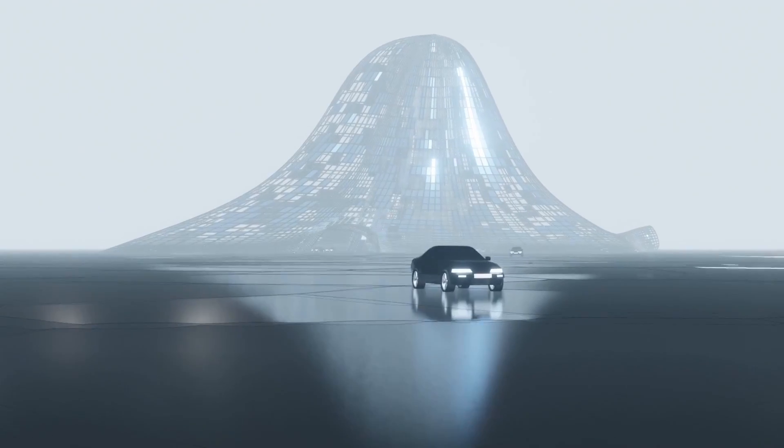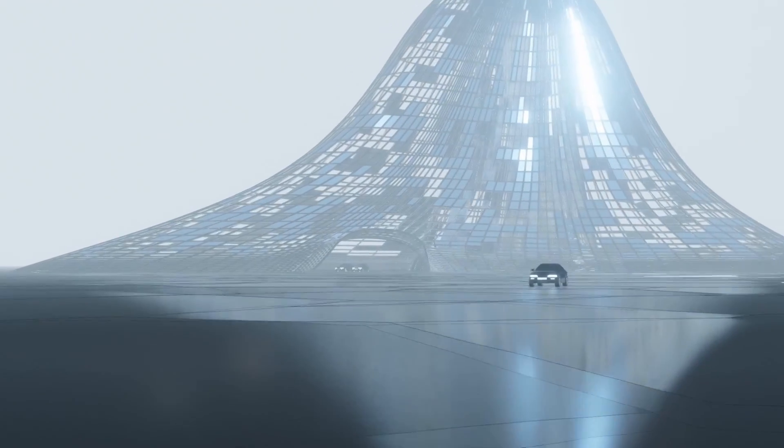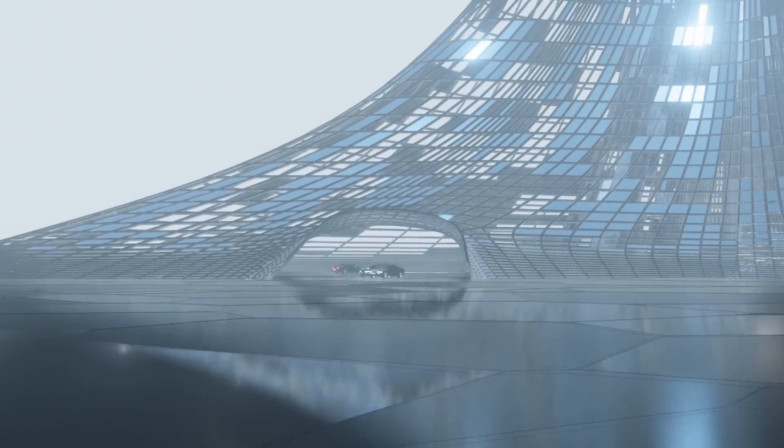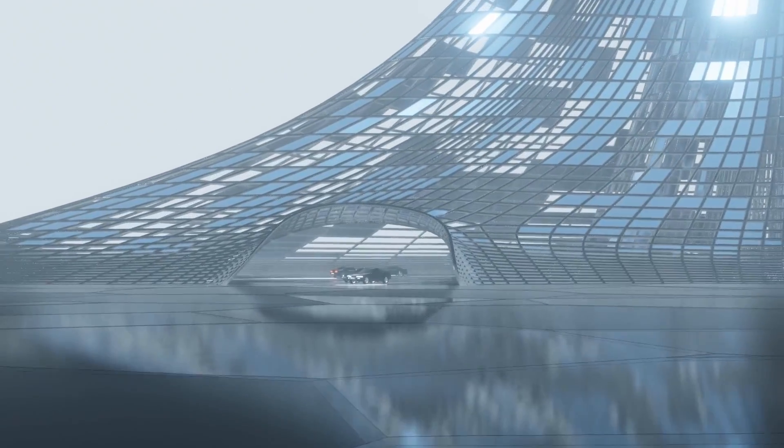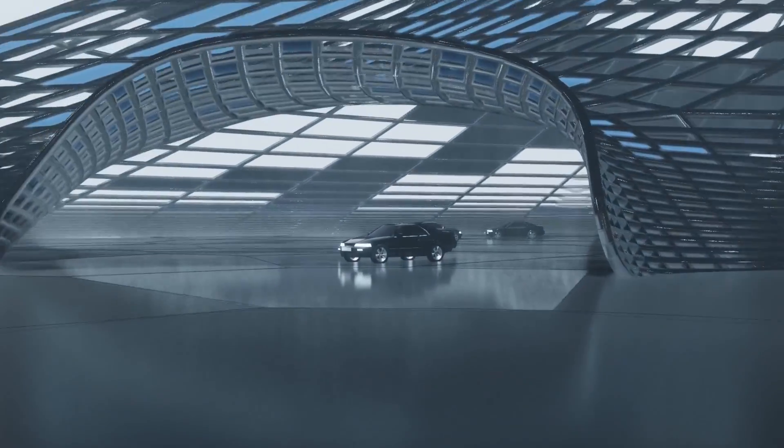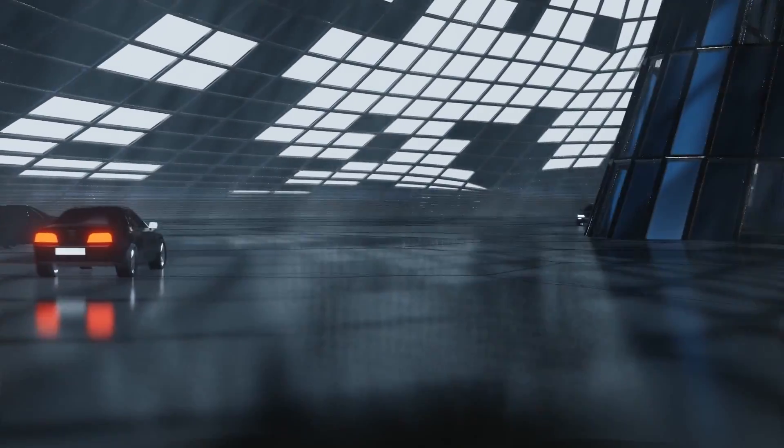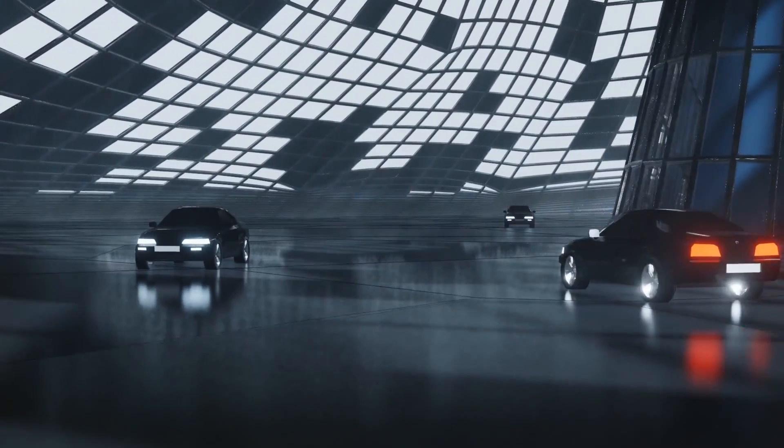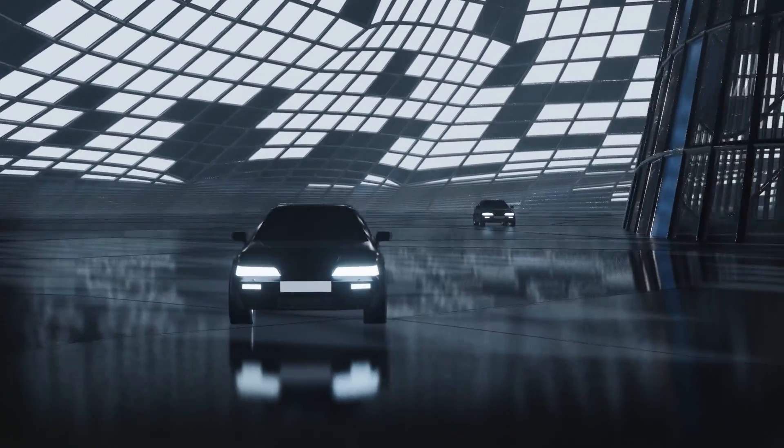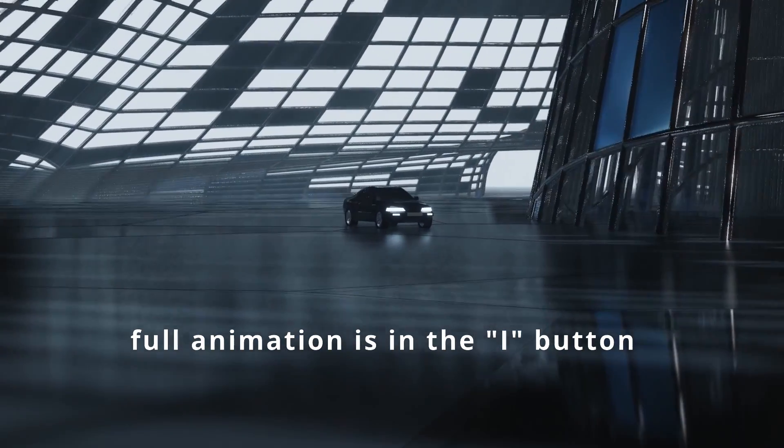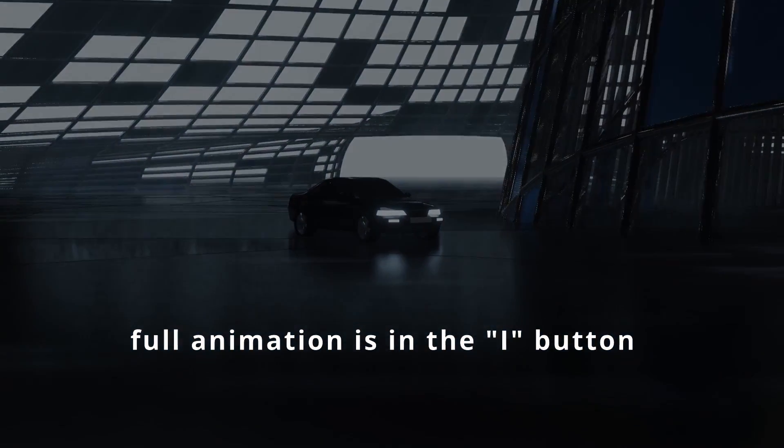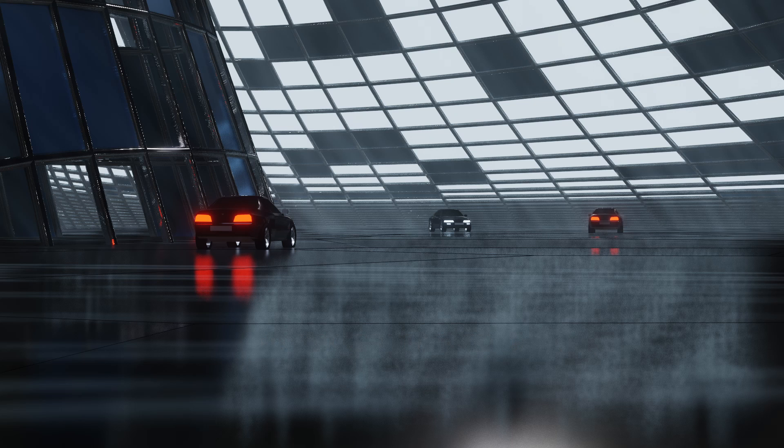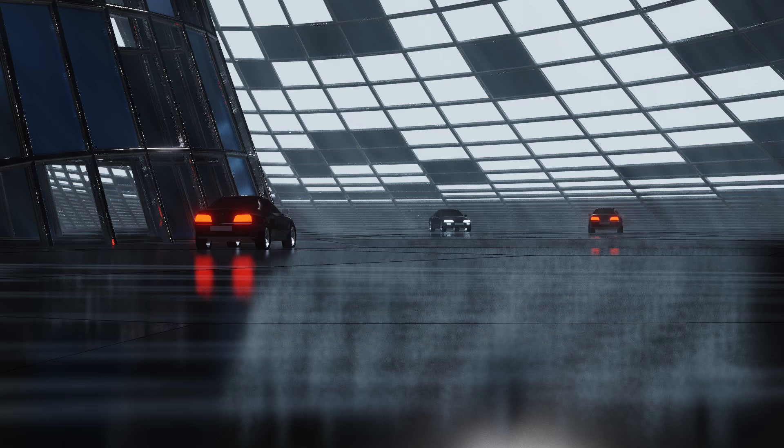Let's get started. Hi, in this tutorial we will be learning how to create this futuristic structure, how to set geometry nodes, set up materials, create texture, set environment and many more.